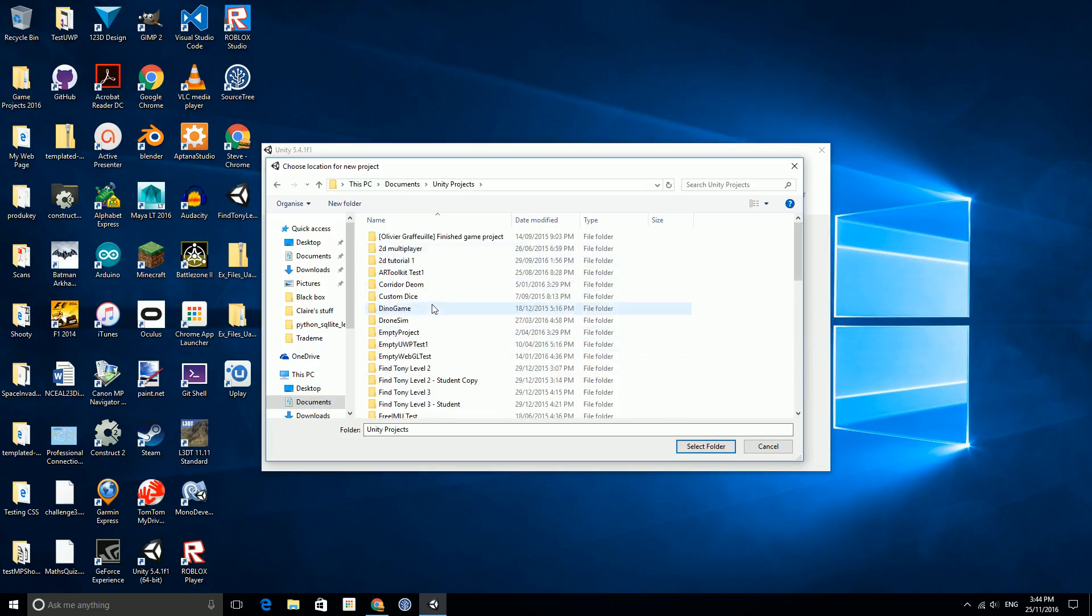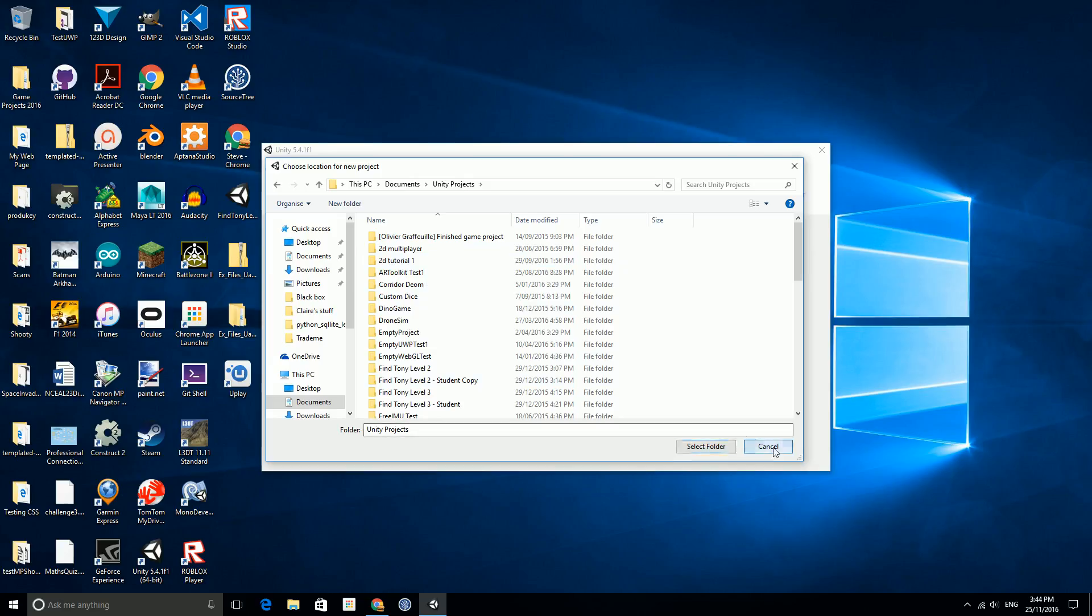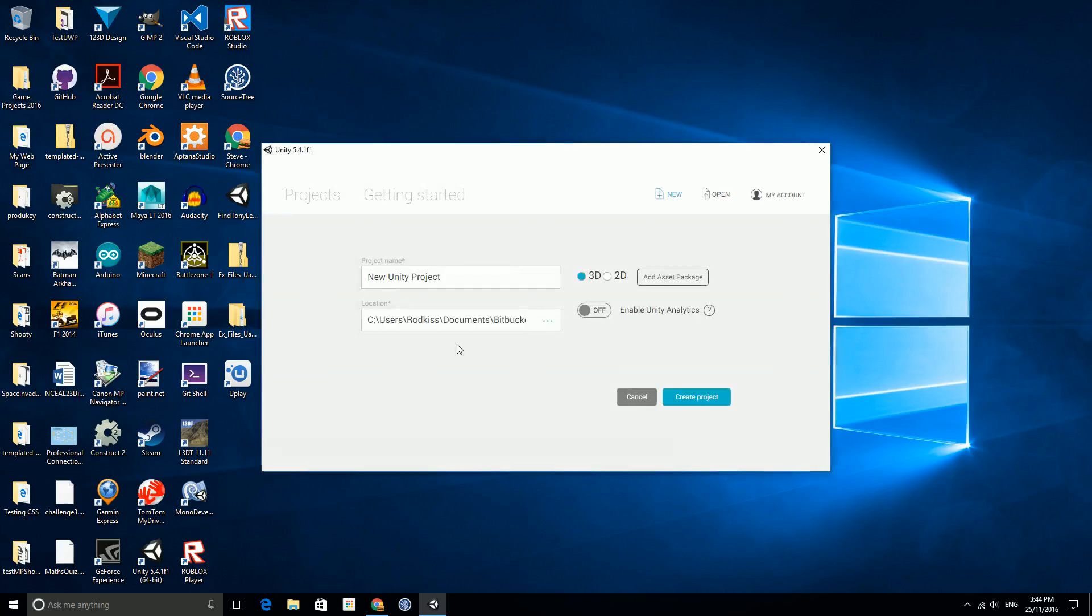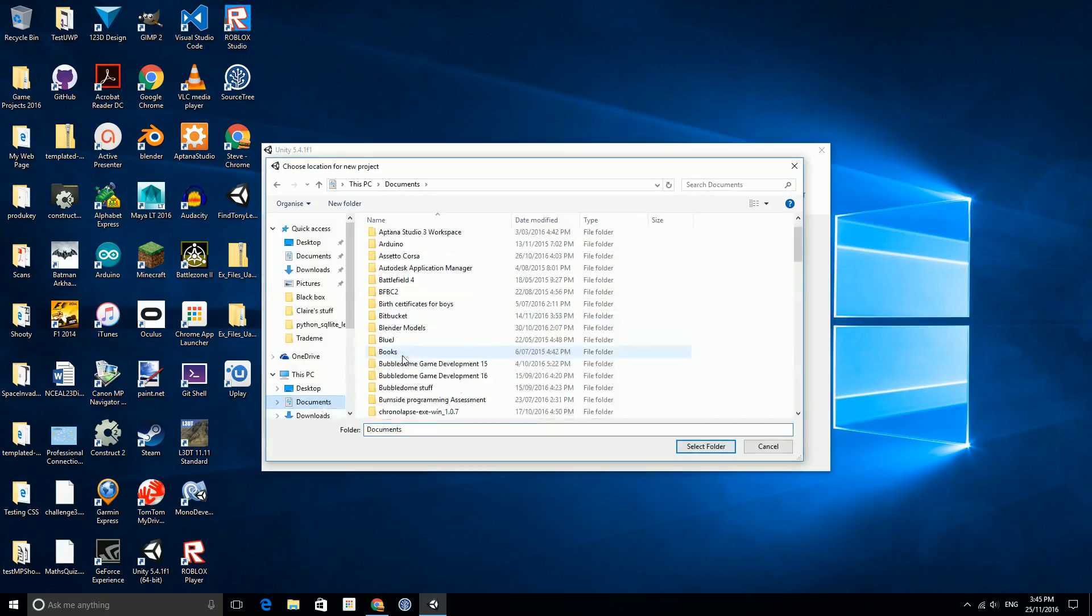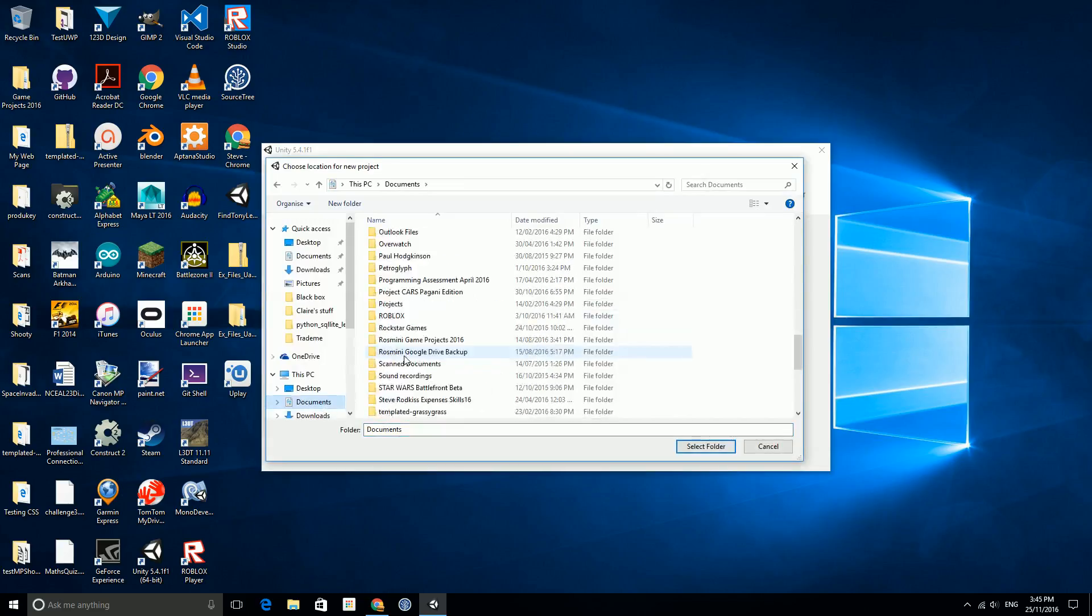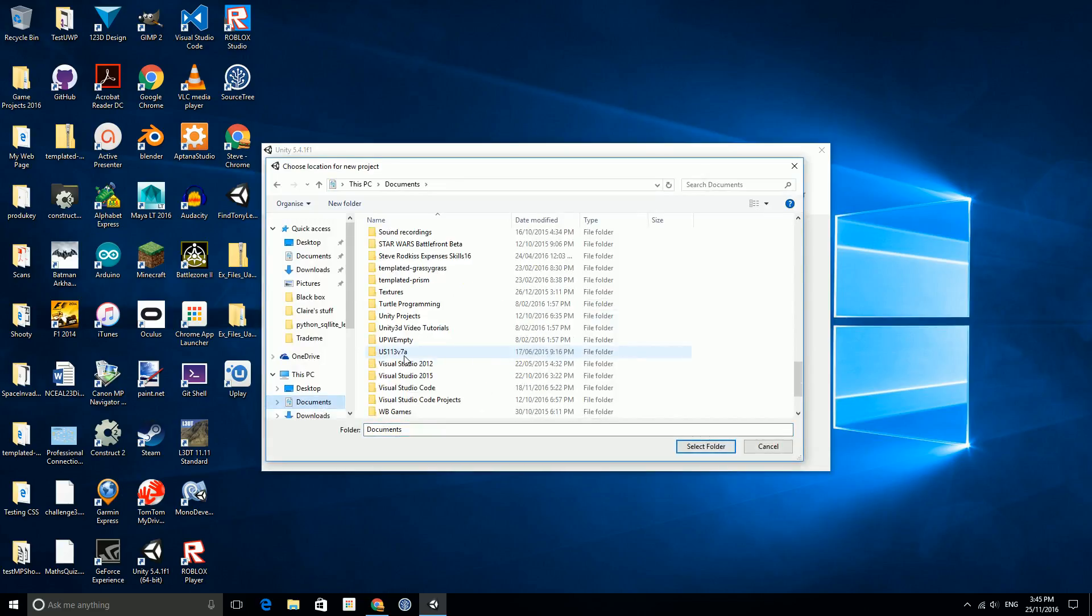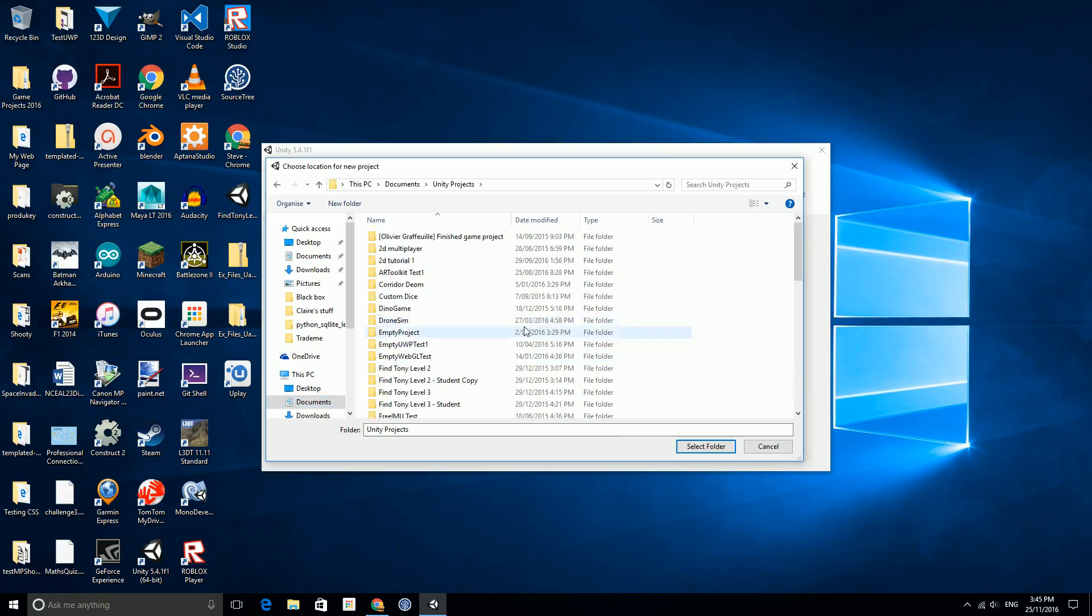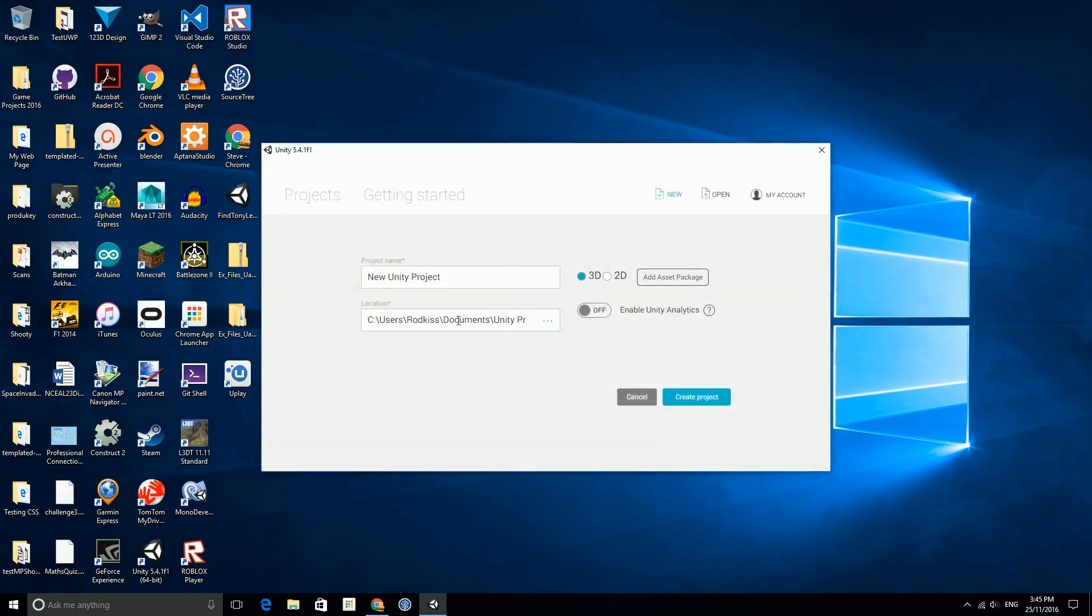What happens is when you create a project, the whole folder is created with a whole bunch of files that are pretty important for making your project. Mine is going to be inside documents and inside Unity projects right now, and if I select that folder you'll see that it changes the path here. What you call it will stay with it so you can't really change the name once you've done it. Well you can, but it's best to leave it as it is. I'm going to call this lesson one for now or test one.